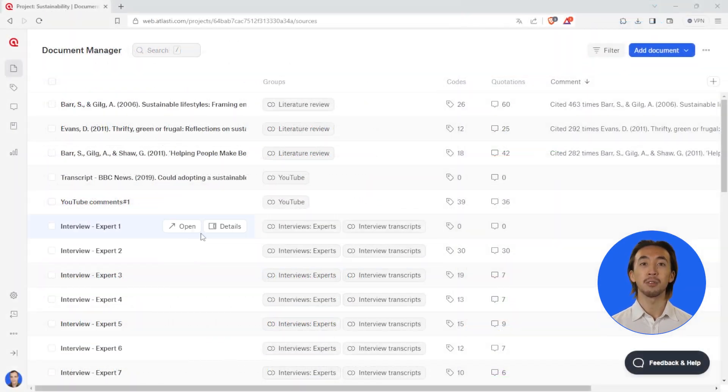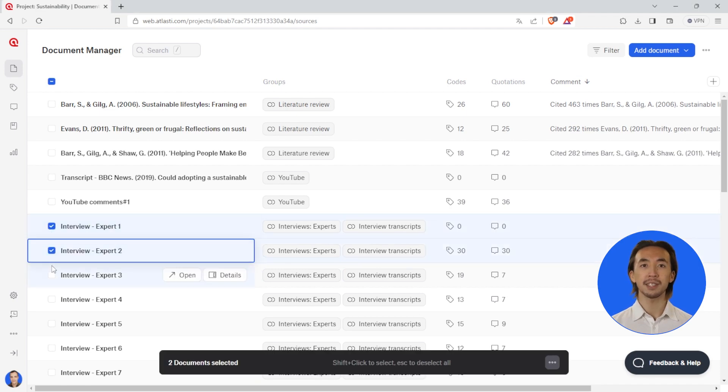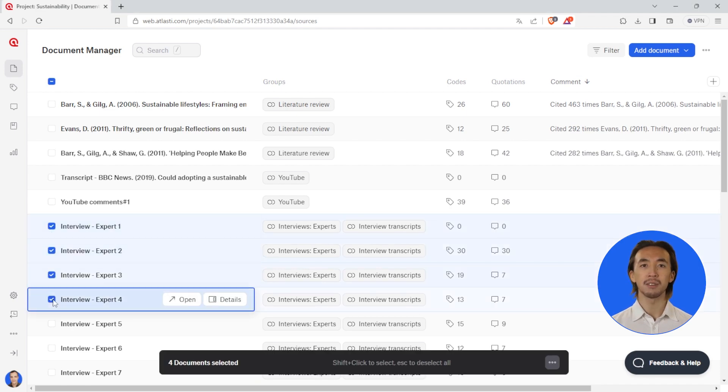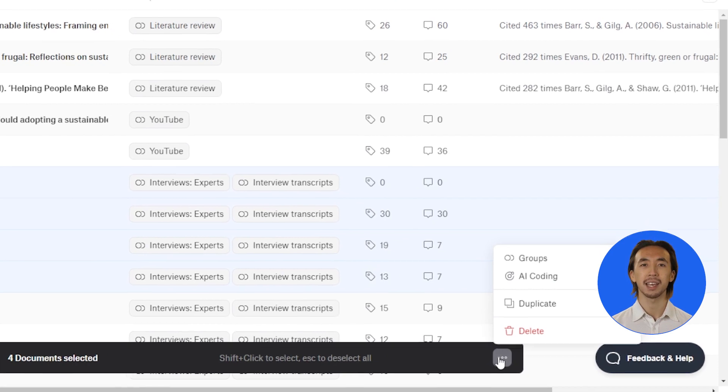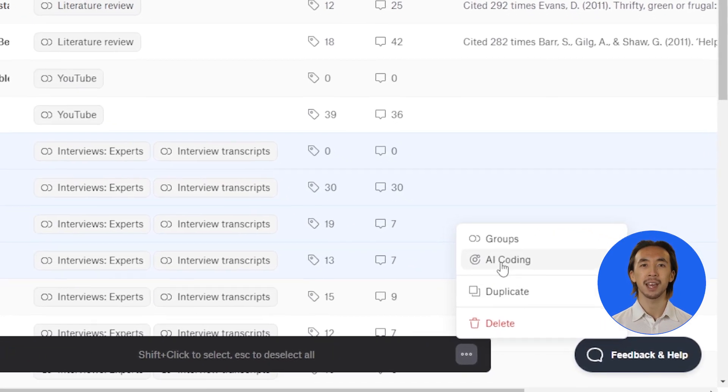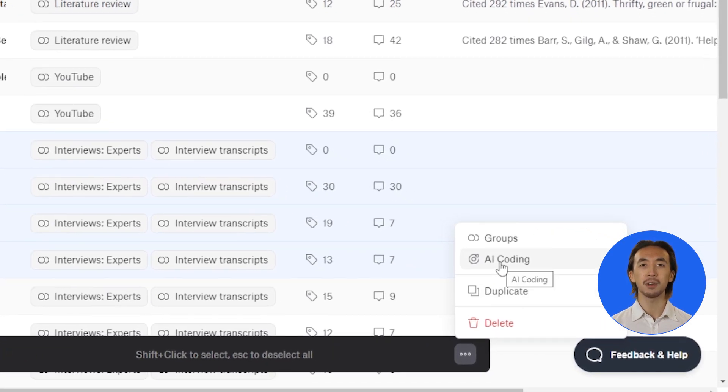To analyze multiple text documents, select your documents from the Document Manager, then click on AI coding at the bottom of the screen.